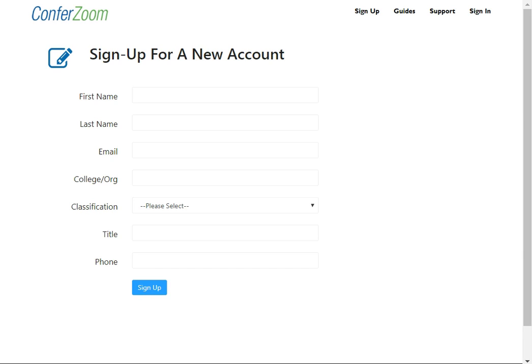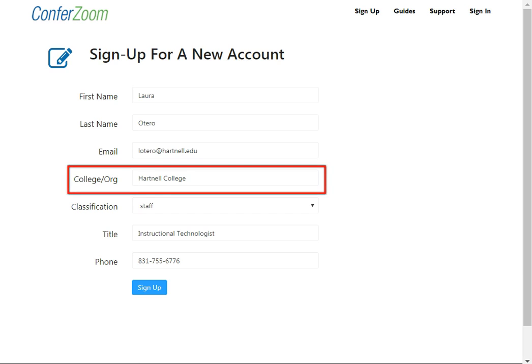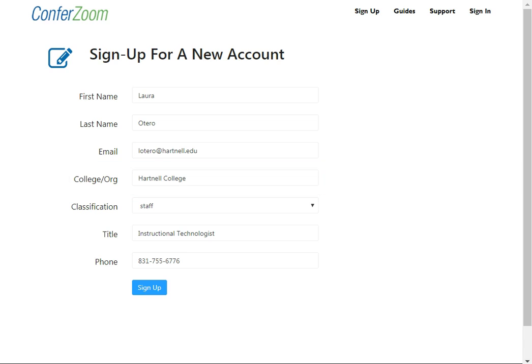Then enter your information. Make sure to write Hartnell College under the College/Organization field. Once this form is complete, click Sign Up, which will automatically send a confirmation to your Hartnell email address.